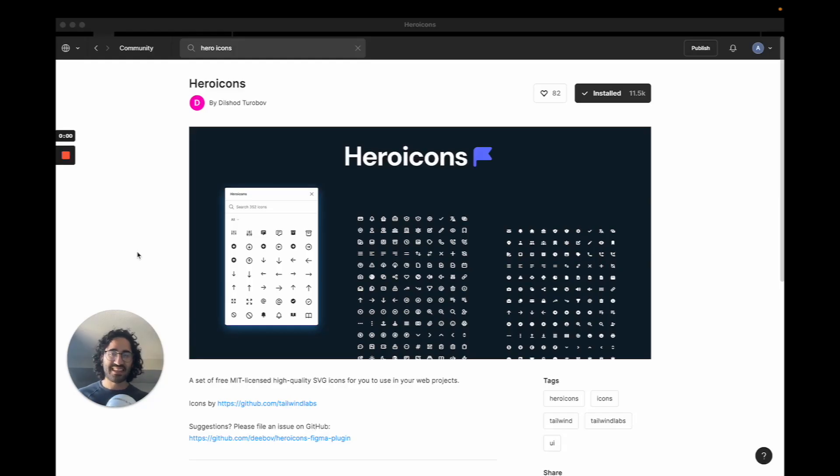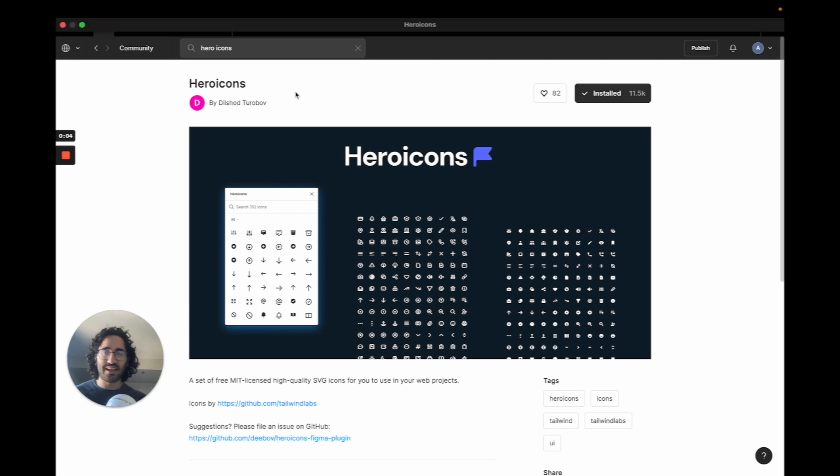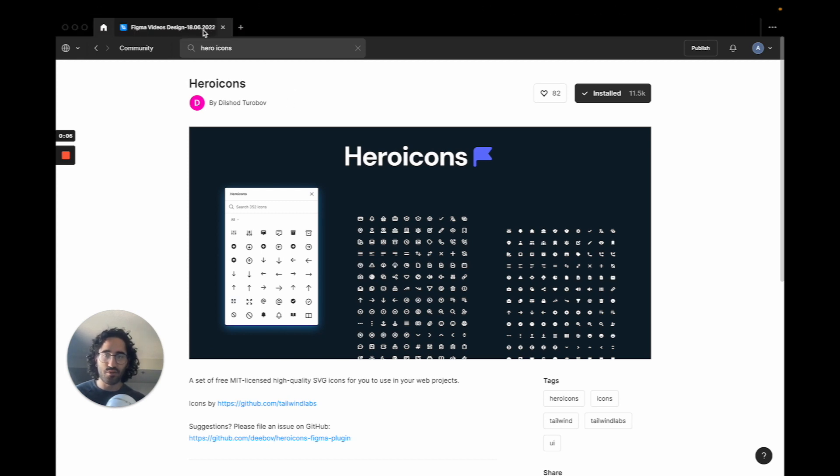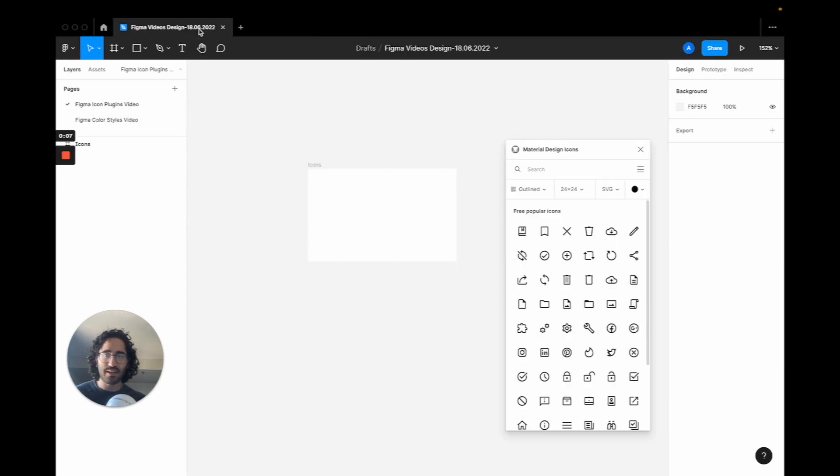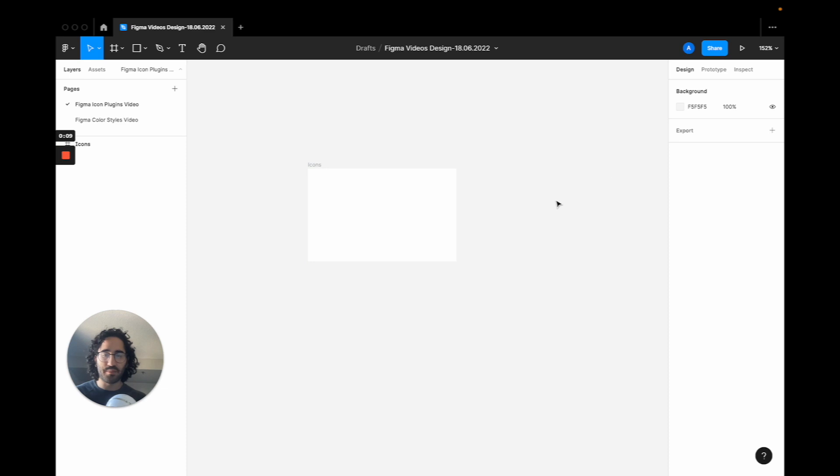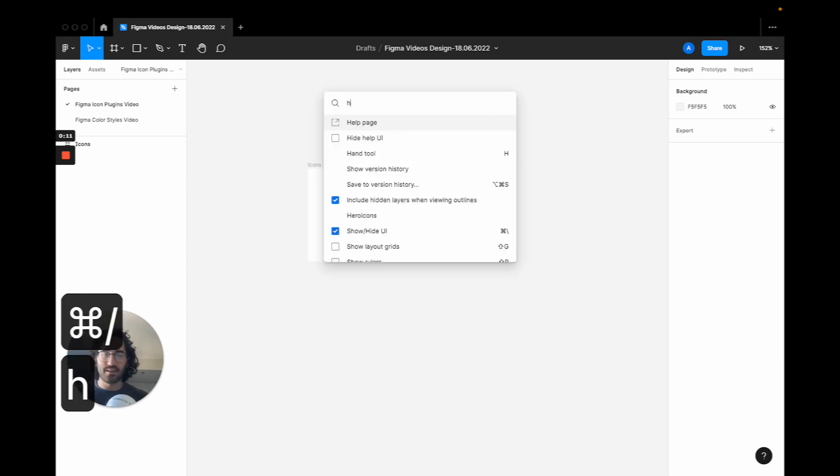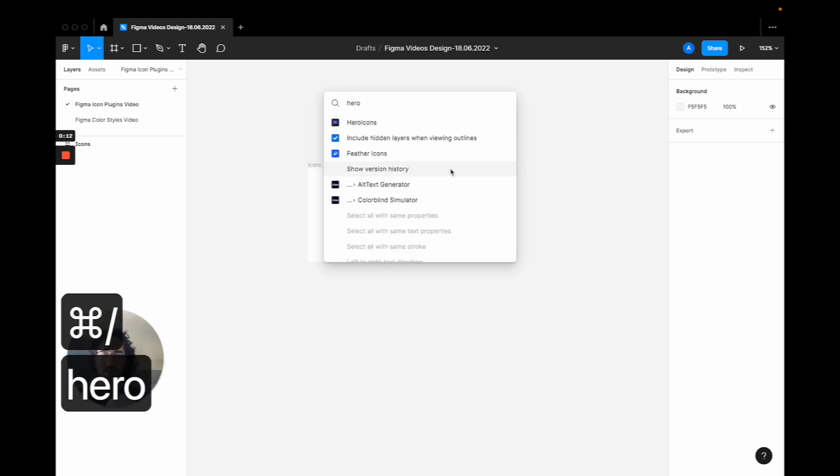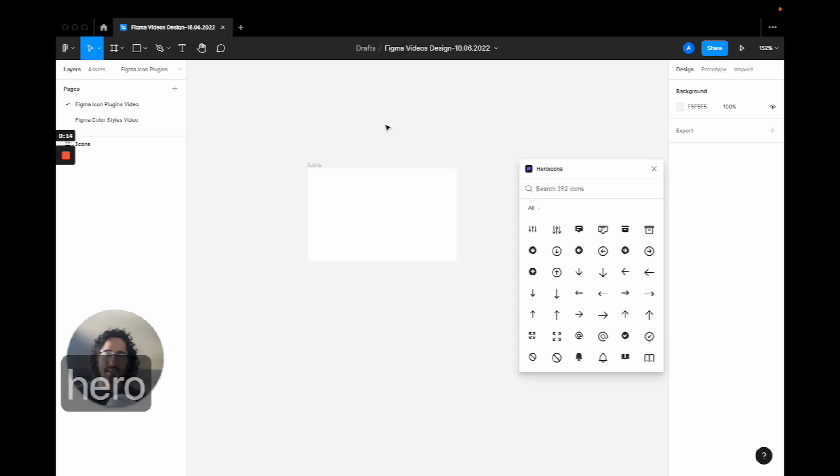Now the second icon set we will have is hero icons. And what I really like about them is, and I'm going to show you how they look like on the Figma file. So I'm going to press command slash again, going to type hero icons, and I'm going to press it again to see it.